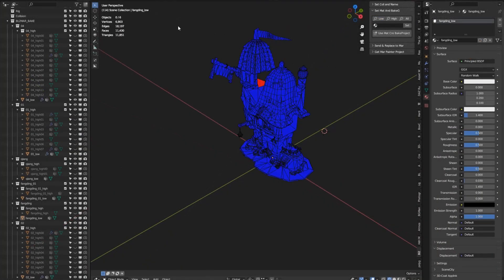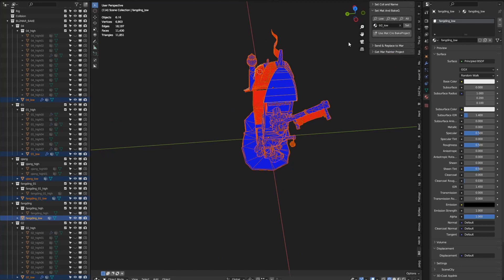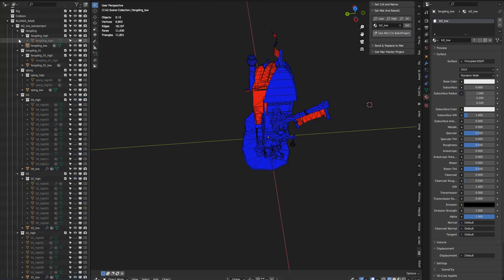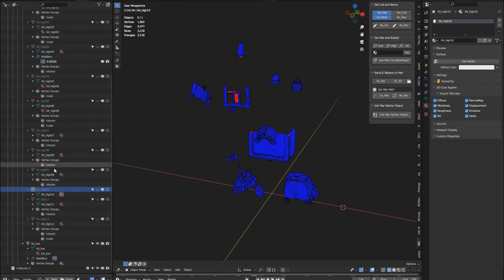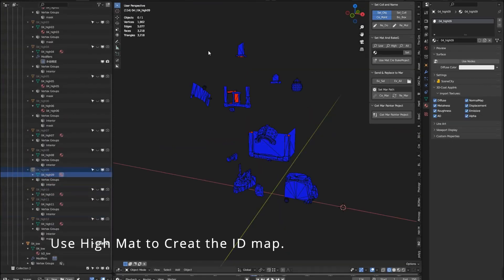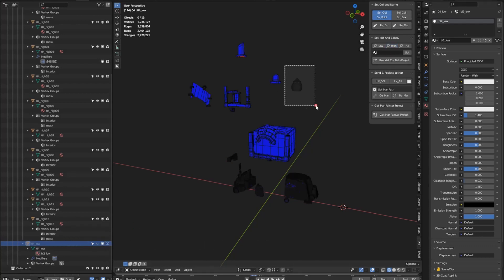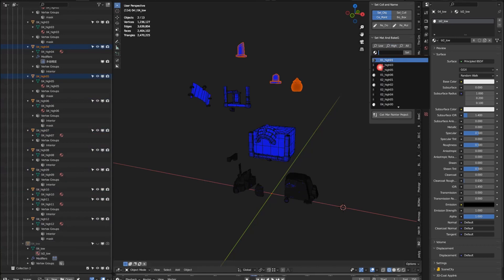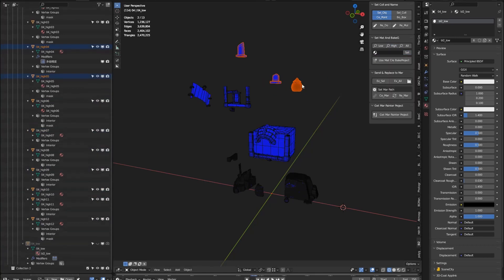Let me go back to the example scene. We select all low objects and set the elementary. Click set, then check and create it. We can see the bake project. I will also show you how to use the high elementary to create an ID map. Show all high objects — you can select a group's high object and set elementary. The group will have the same ID info.